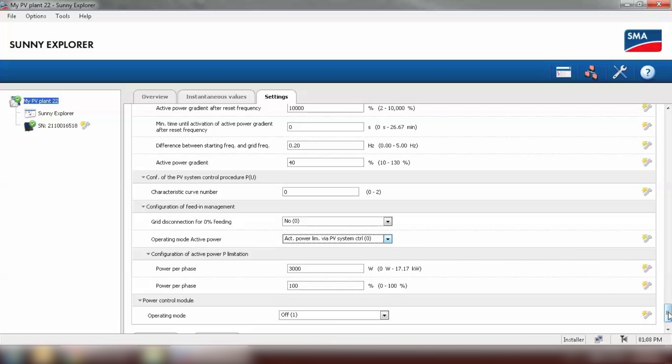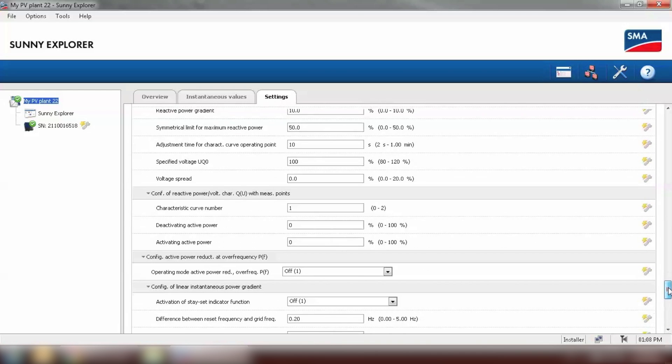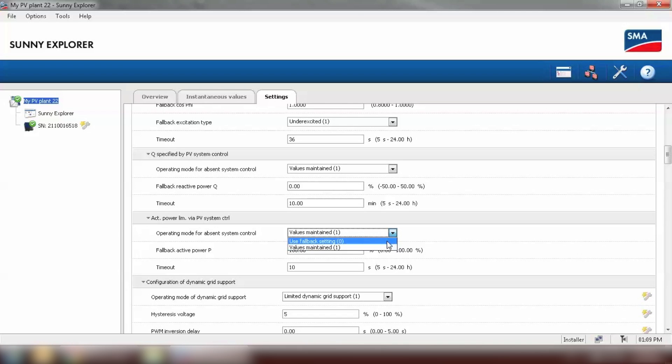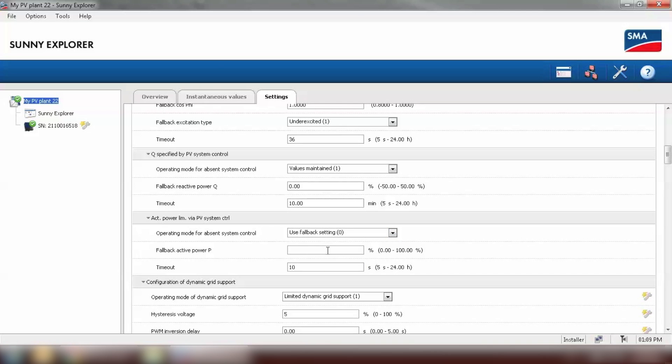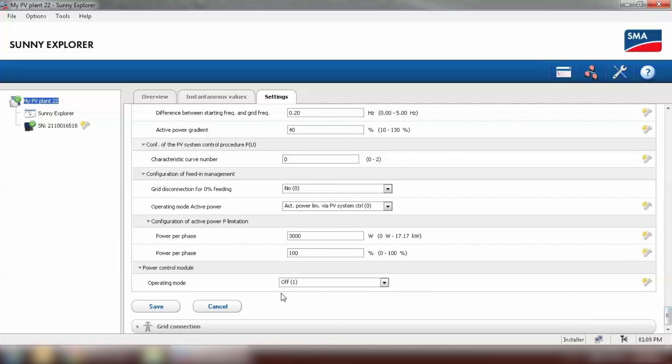The second parameter to change is the fallback. We need to look for active power limitation via PV system control. Which is this parameter. Operating mode for absence system control. We need to set this one to use fallback settings. And the fallback active power would be 0. Which means when the inverter lose communication with home manager or energy meter, it will produce 0%. And the time out would be minimum we can set is 5 seconds. That's the responding time. Now click on save.